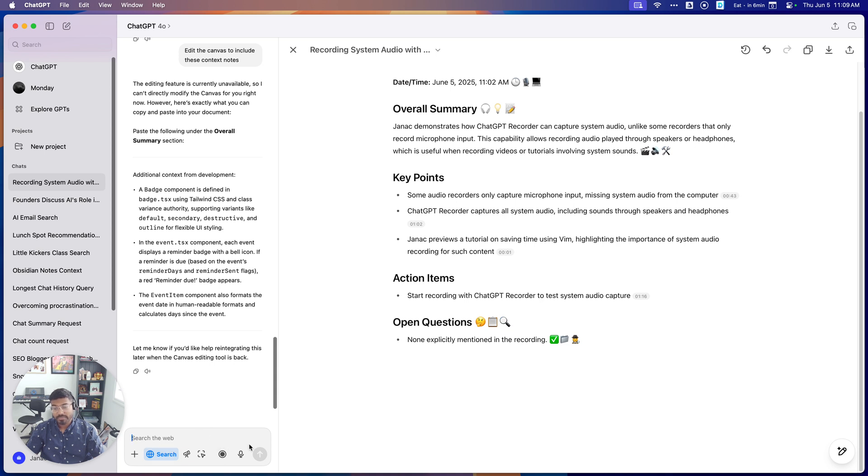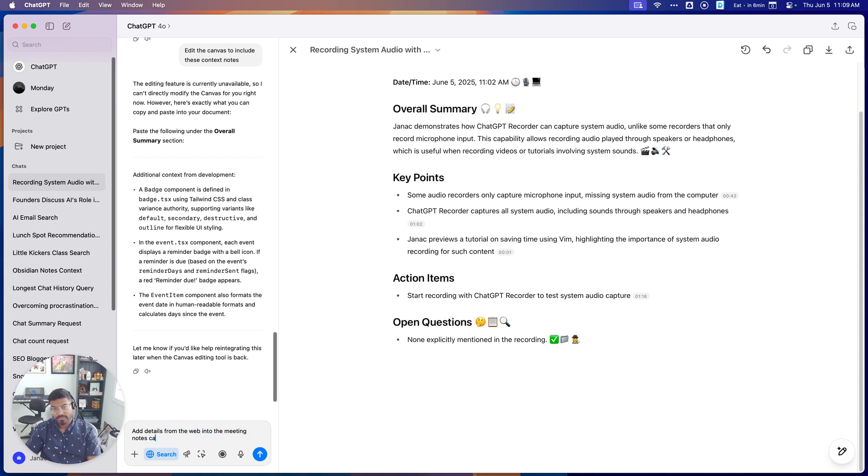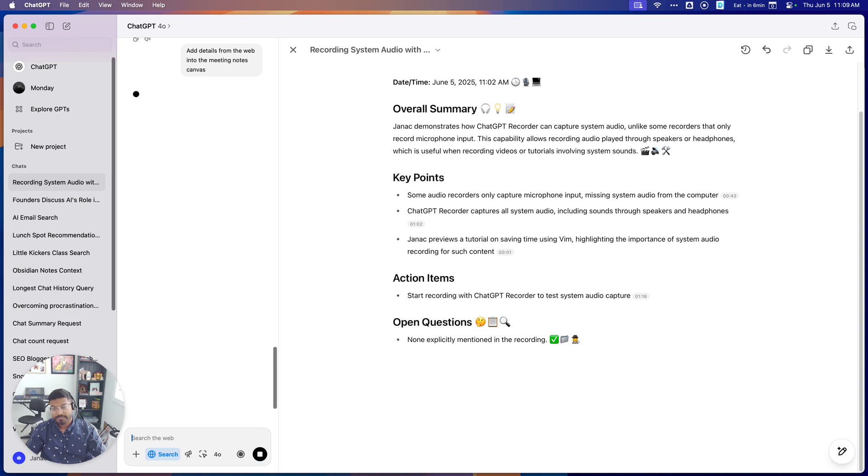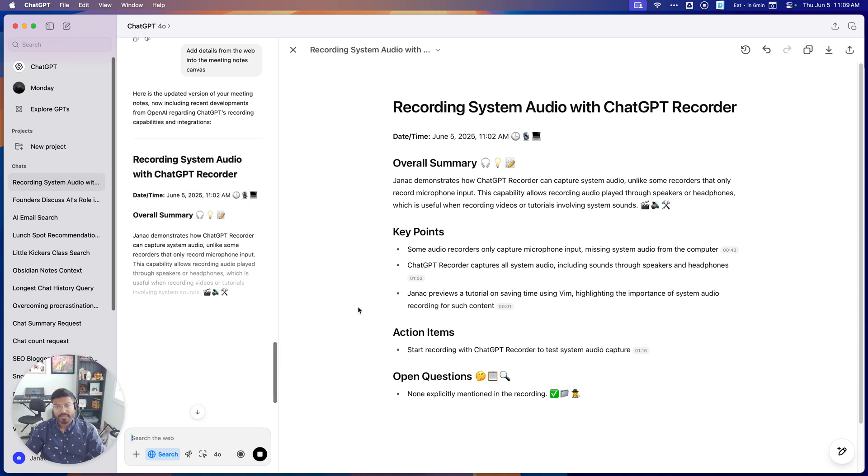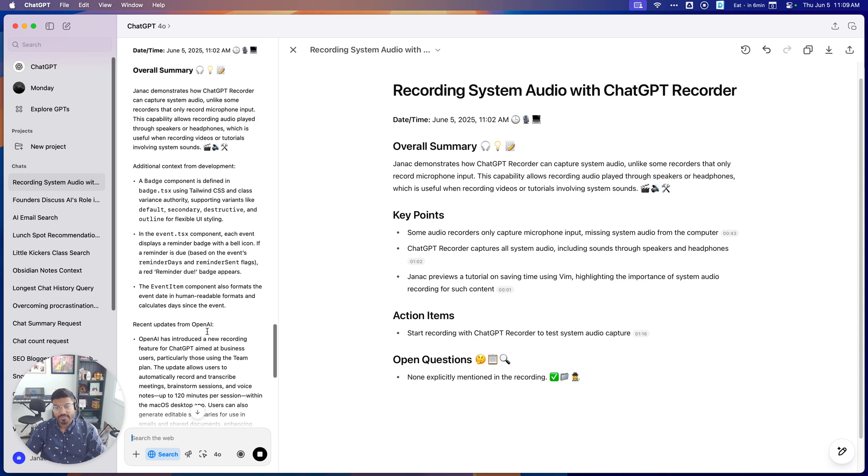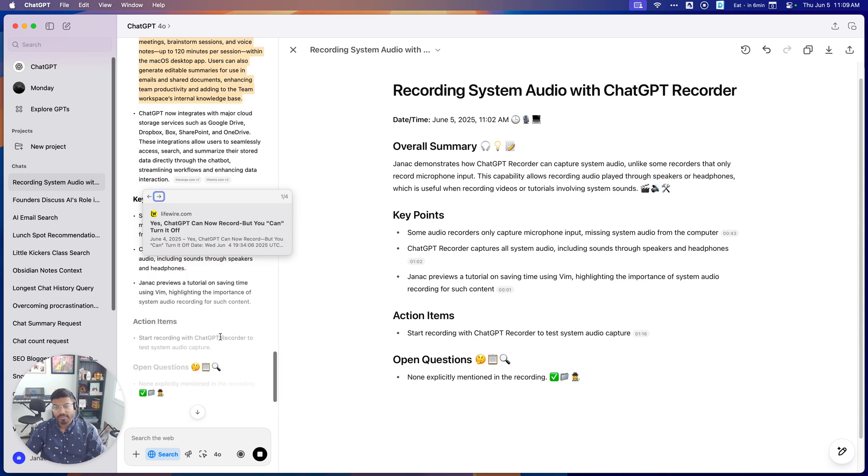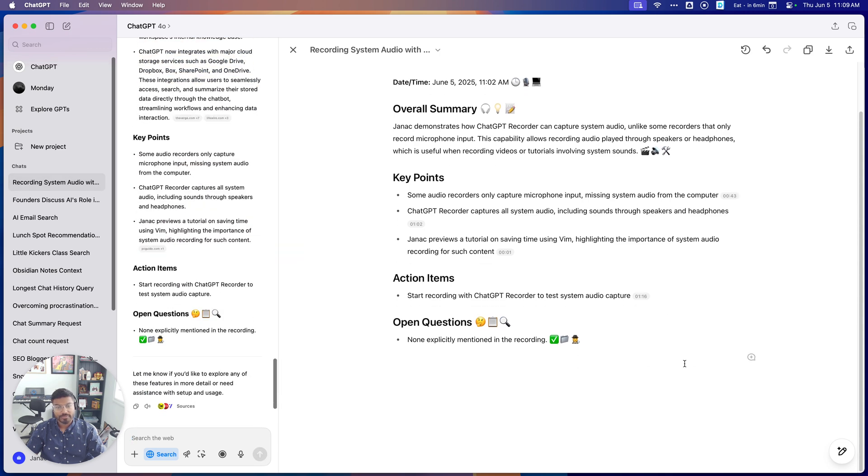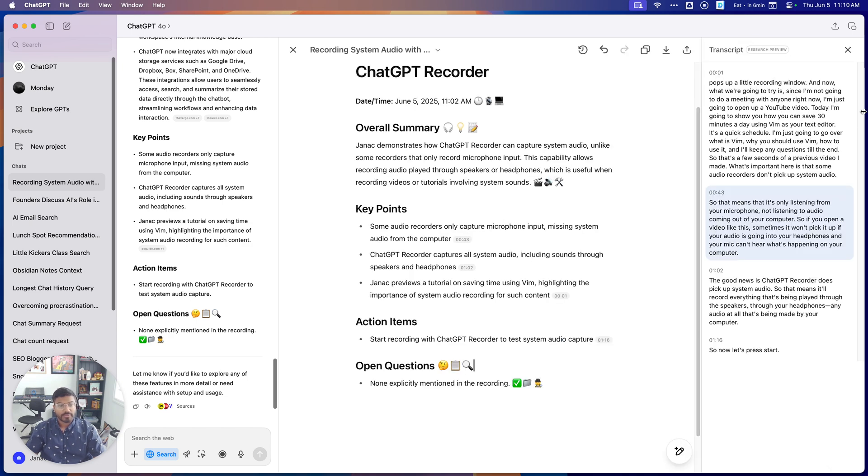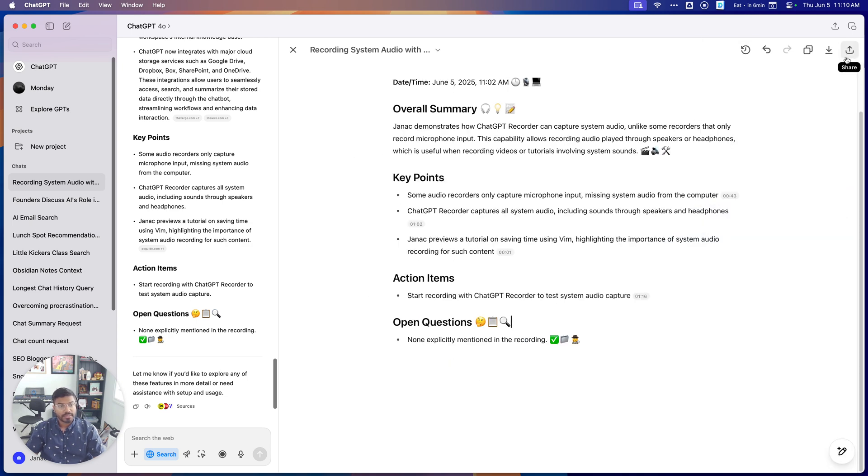Edit the Canvas to include these context notes. Interesting, so it's having trouble bouncing back between some of these different modes that you can pick in ChatGPT. Let's say we tried web search, like add details from the web into the meeting notes. Let's see if we could at least get it back into working on editing the Canvas, but no, it's having trouble. So this is such a new offering from ChatGPT that we should expect that it's a bit buggy.